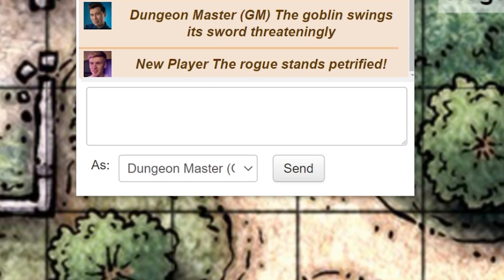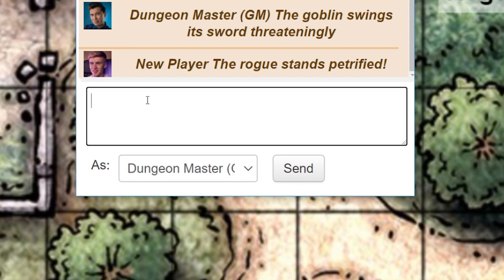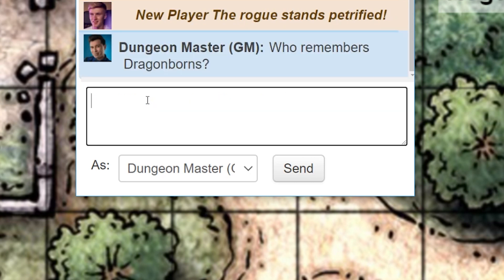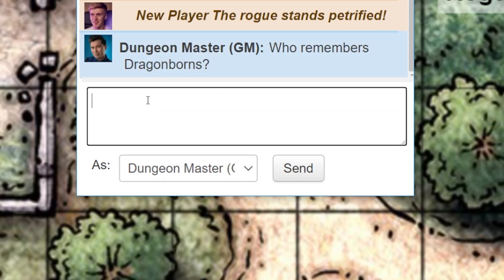If you want to make sure everyone in chat knows it is you speaking and not your character, you can make this distinction by typing forward slash OOC — out of character. This will show up indicating the message is coming directly from you, the person, and not your character.